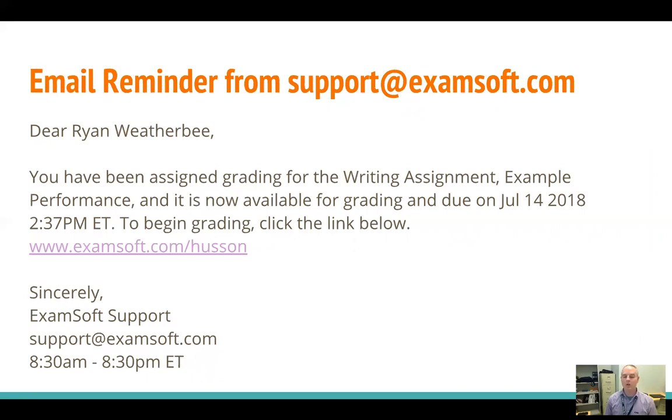You can also find in this email that gets sent to you the actual link to the Husson ExamSoft website.